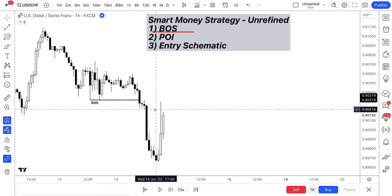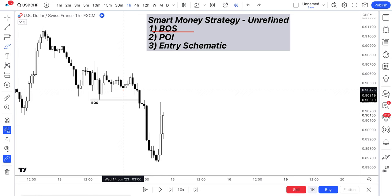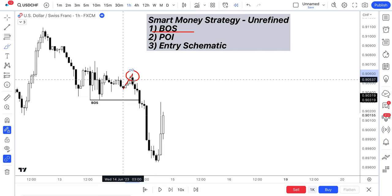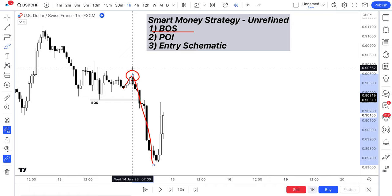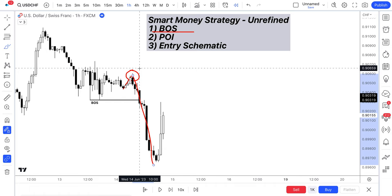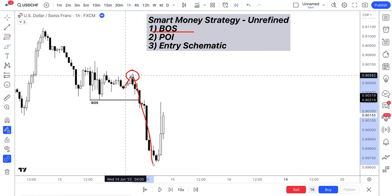One thing to note is for institutions to push price this strongly to the downside, they have to buy into the highs in order to create liquidity. This liquidity is then used as fuel to push this market to the downside. This up move here also allows institutions to add strongly their sell positions. This also tricks retail traders in thinking that the market's going up, so retail may go long, which also adds this extra fuel and extra liquidity for institutions to push price to the downside.